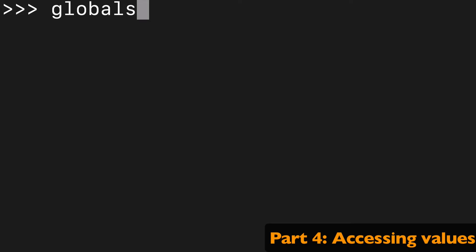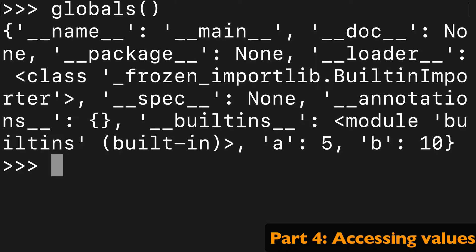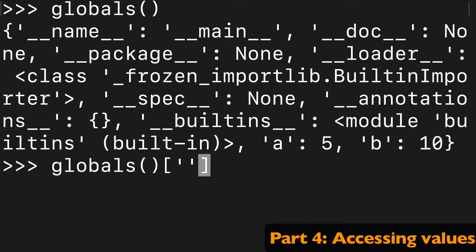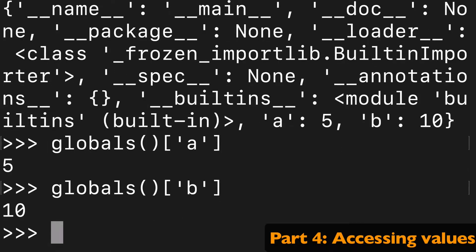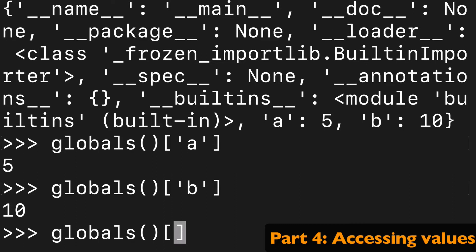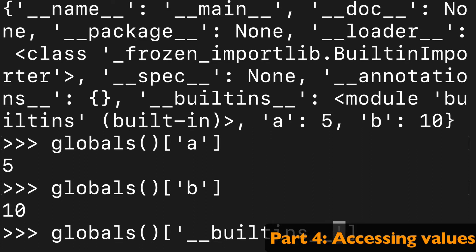Probably also important to note that you can kind of dig in as well and access the different values you have available. So we can access our A and B that we created. We can access say the built-ins that we see there.